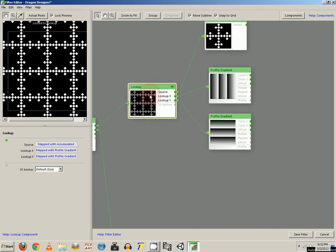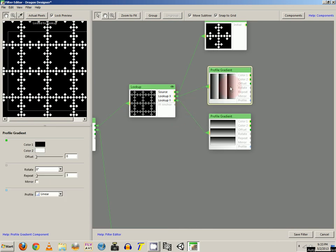So you want to grab the lookup component. You want to save that for the anchor. You want default size. And then you're going to have two profile gradients. One connected to the lookup X and then one that controls the Y.